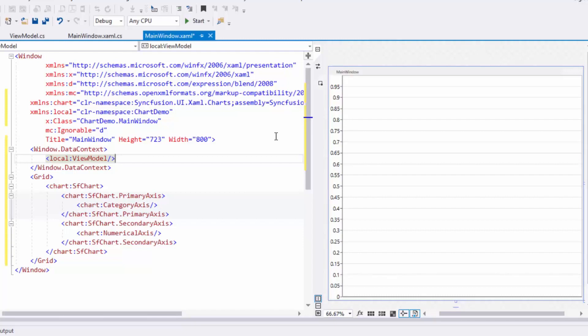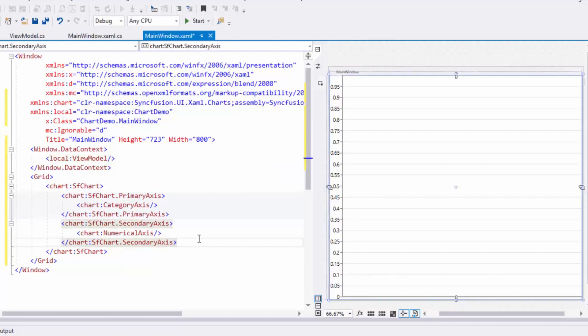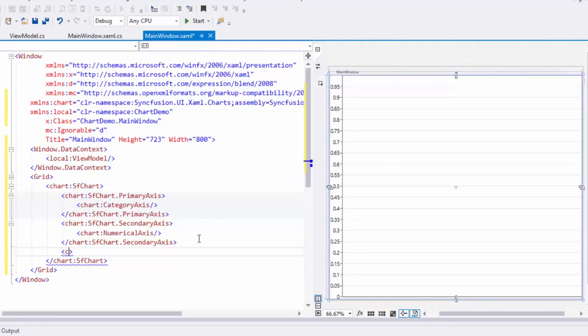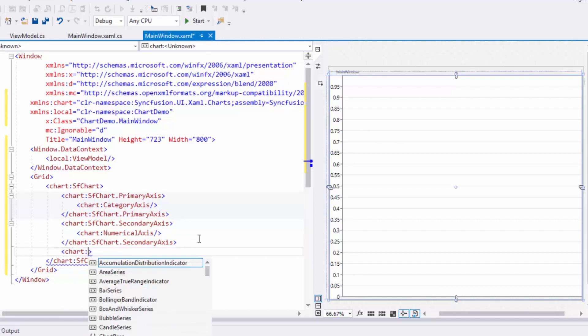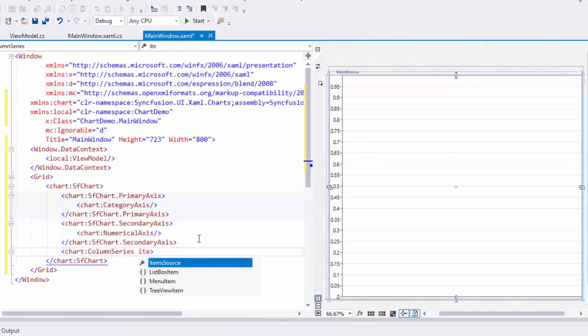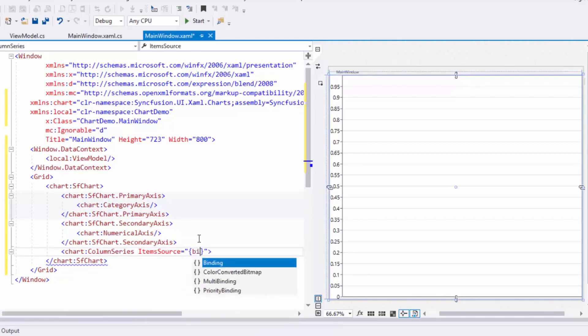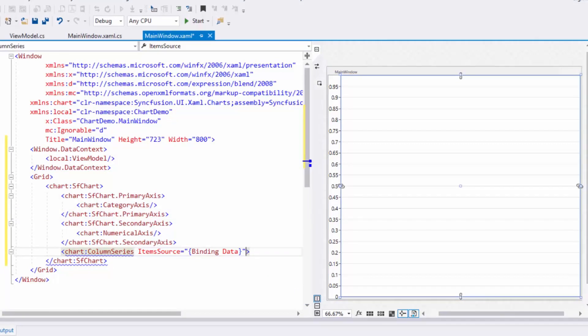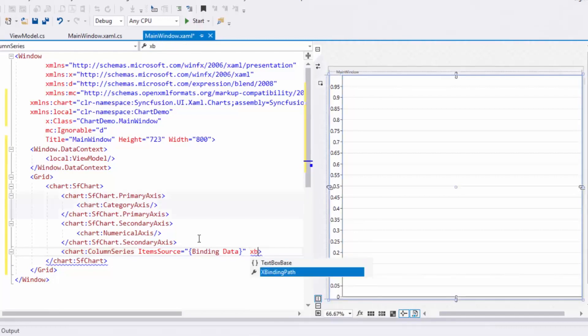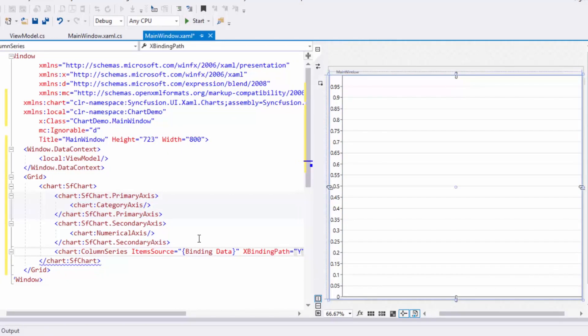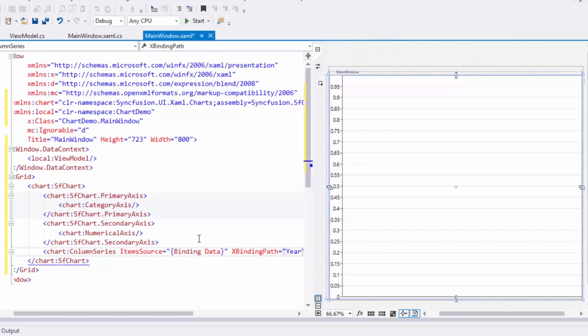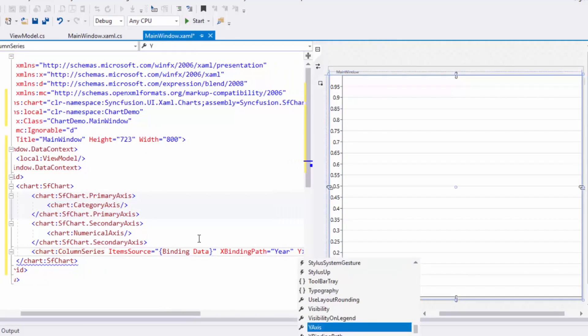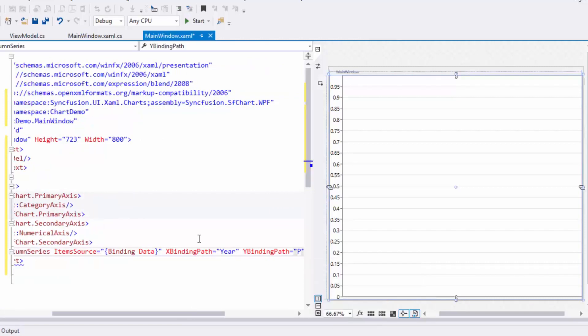Using series, you can visualize data in the chart form. An SFChart offers many types of series ranging from basic charts to financial charts. In this example, I'm going to add two column series to compare the sales of Product A and Product B. Now I'll add the first column series and bind the ItemSource property with the Data property of ViewModel. The XBindingPath and YBindingPath properties are used to map the X and Y axis values. For this series, I'll assign the XBindingPath to Year and YBindingPath to Product A.